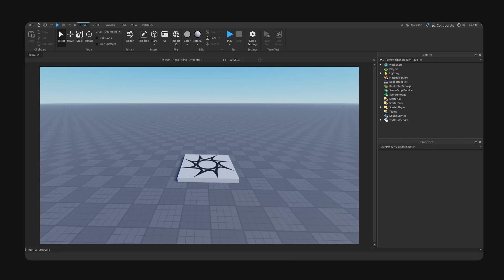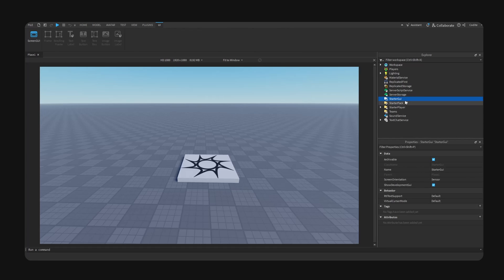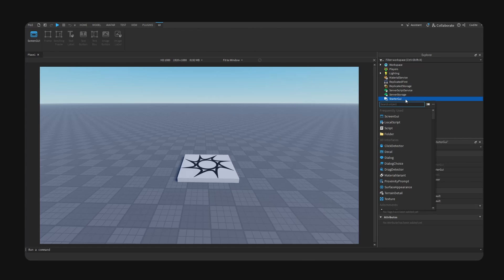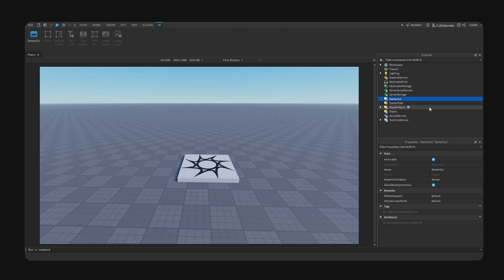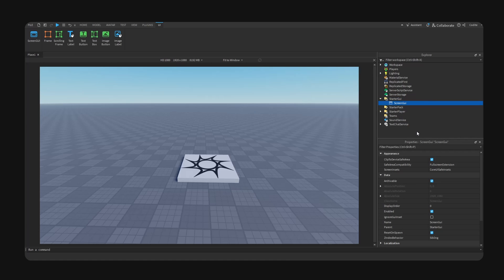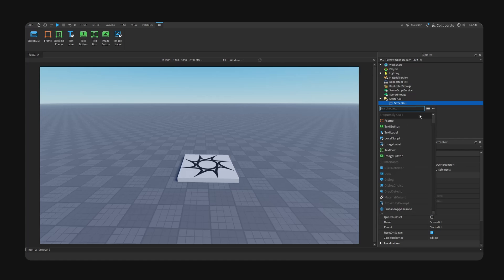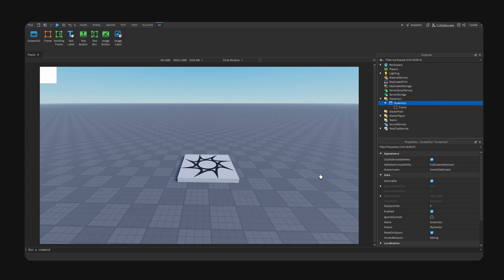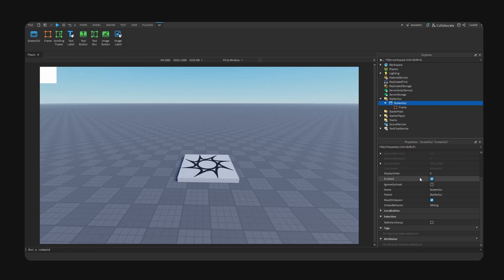Alright, so hopefully I can make this as comprehensive as possible. Let's not waste any more time and let's hop right into it. So first things first is inside of starter GUI, we're going to add a screen GUI and inside of this, we're going to add a frame. So I'm going to explain to you guys how scaling UI works.